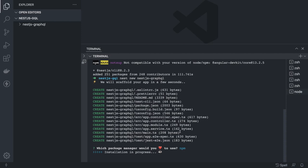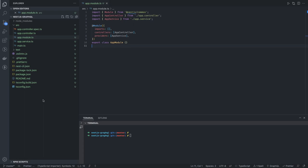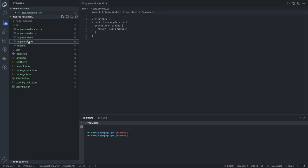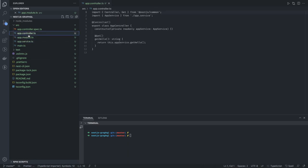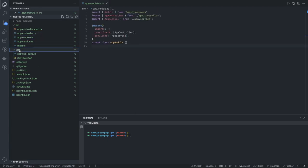Now we can start adding the NestJS GraphQL and GraphQL dependencies. We're going to use Postgres, so we'll also add dependencies for TypeORM because NestJS TypeORM and NestJS GraphQL are the two main modules we're going to use. Using the Nest CLI, we created this basic application with the default service, controllers, and modules. Now we need to introduce the NestJS GraphQL module into our module setup.